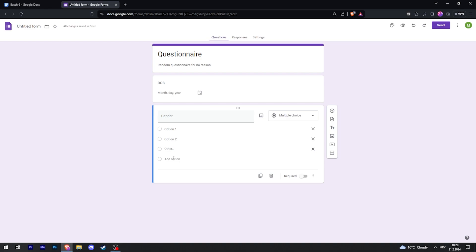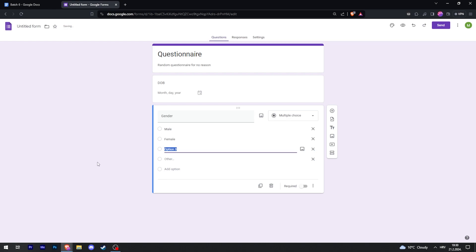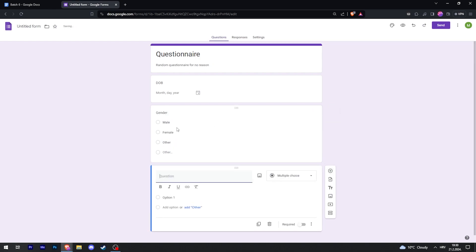And then we're going to click on Add Option until we have three options: Male, Female, and Other. There we go, now we have two types of questions already.